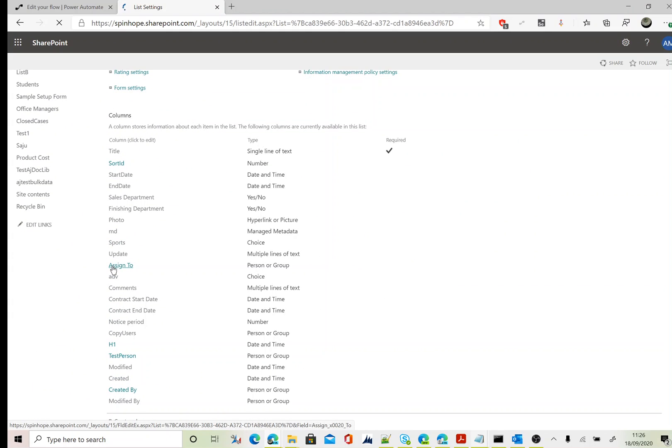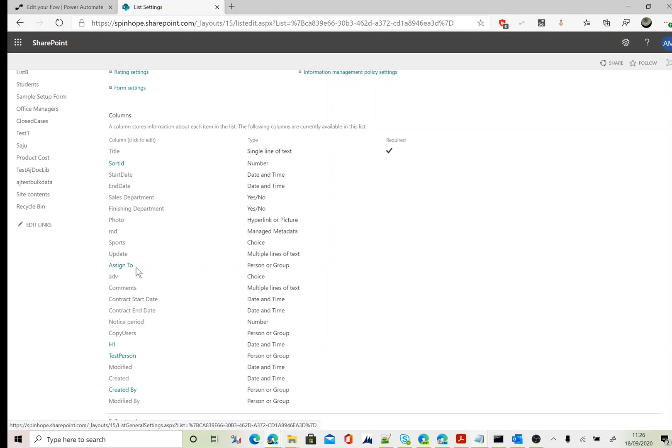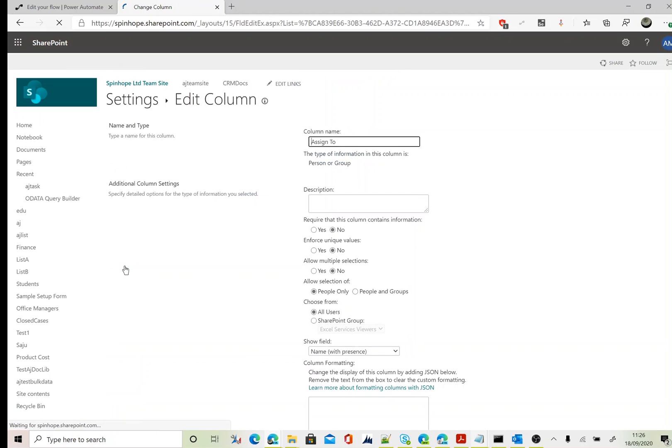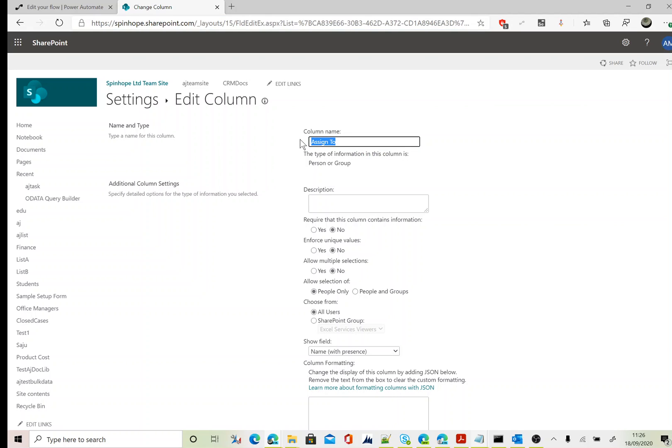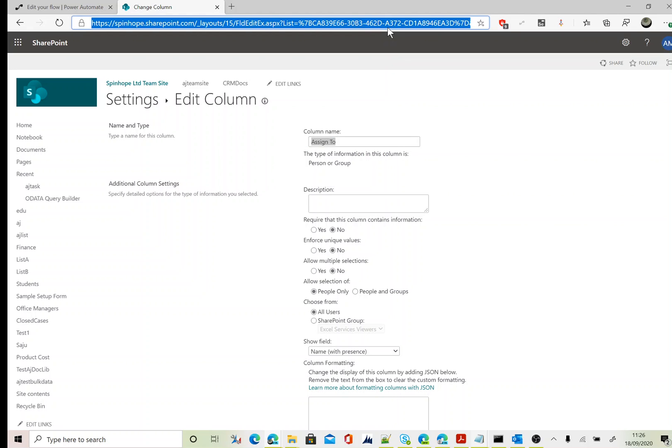This is the column I'm after: Assigned To, a person or group column. You can see here Assign space To. To get the actual schema name for filtering the records, you need to click on the column name. At the end of the URL you can see Assign underscore X zero zero two zero underscore two. The column name you're seeing here is the display name, so to filter we need to use the actual schema name.